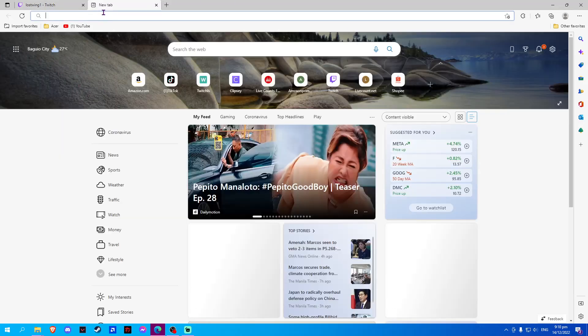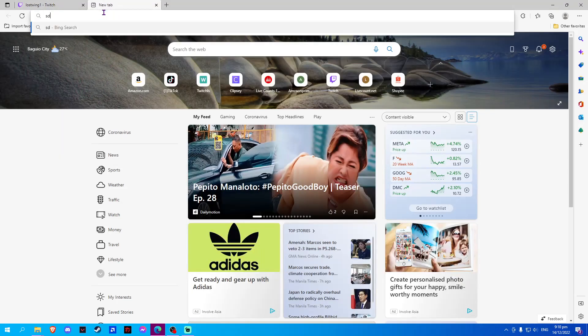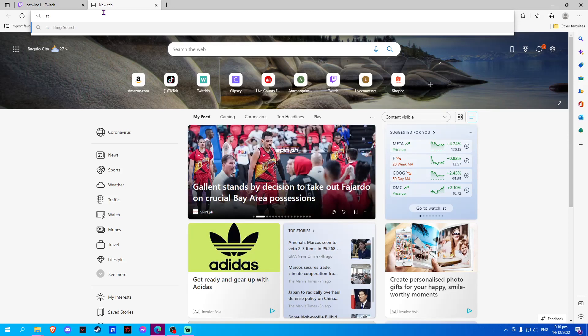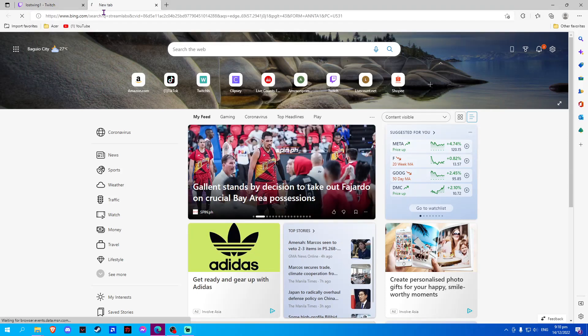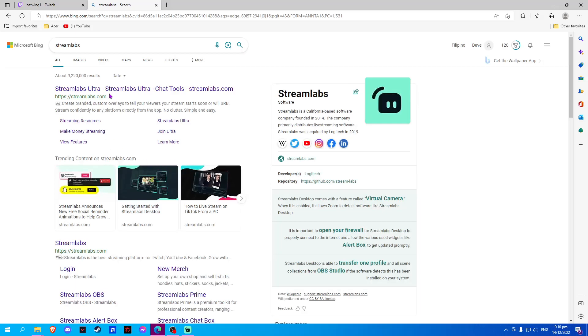So first, open a new tab on your browser and go to Streamlabs. Select Login.